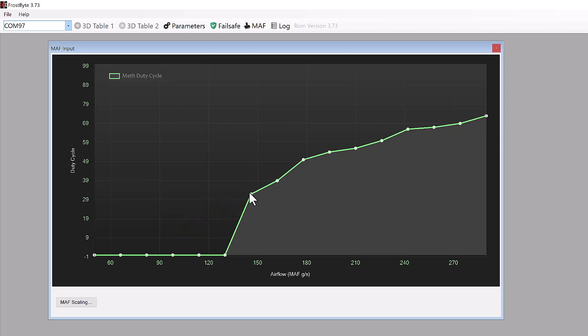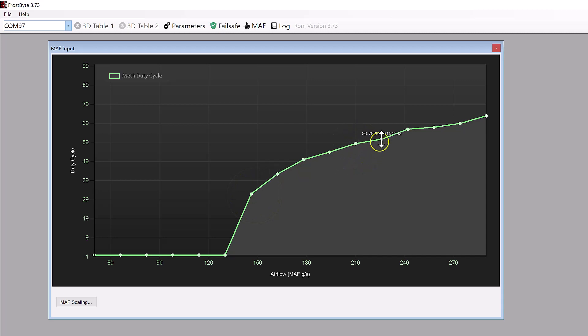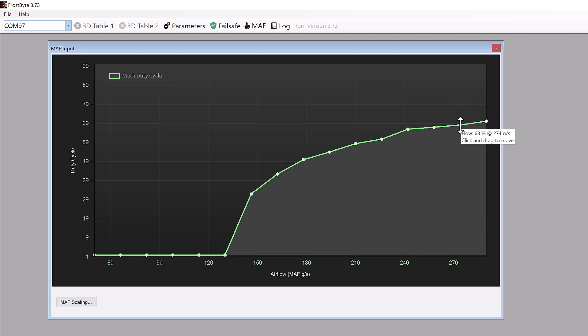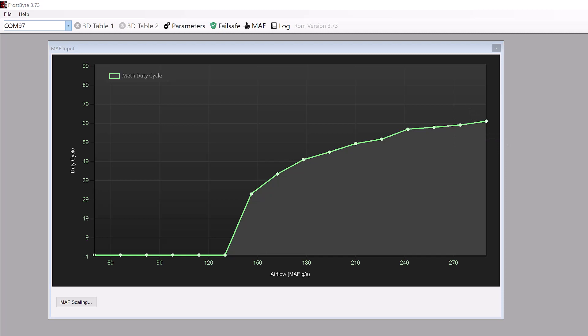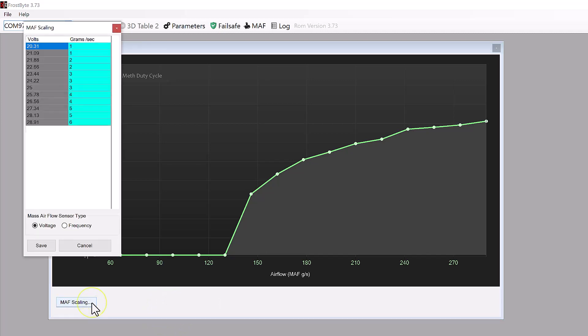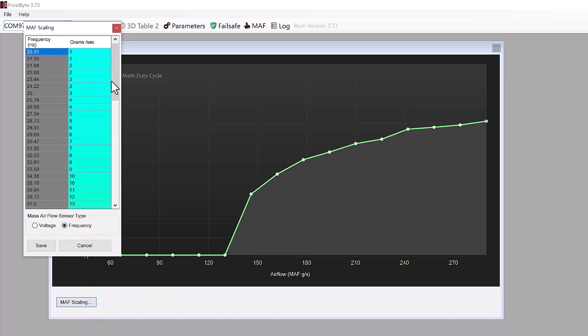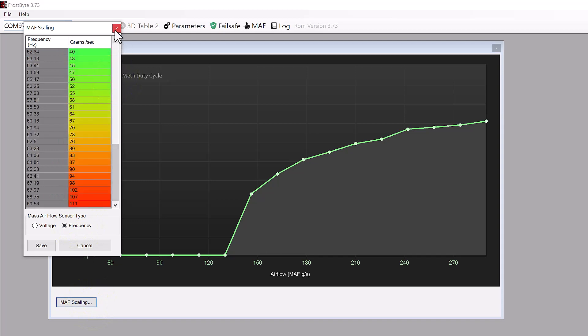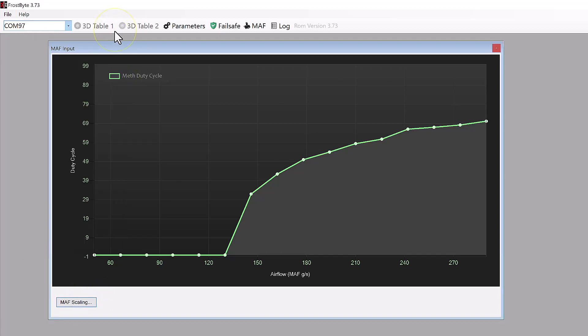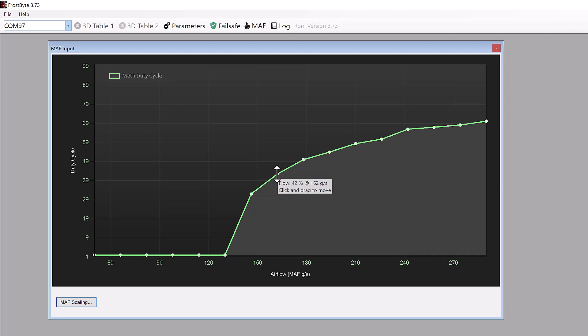Frostbite takes full advantage of this capability by seamlessly integrating with the MAF sensor and dynamically adjusting methanol injection in correlation with airflow changes. The MAF scaling functionality in Frostbite empowers users to create a comprehensive table where airflow values can be specified. This allows Frostbite to interpret the input voltage or frequency from the MAF sensor accurately. Users can then utilize this customizable graph to precisely determine the required fluid flow at specific airflow readings. Essentially, the MAF scaling feature provides a user-friendly interface for tailoring methanol injection to match the unique characteristics of the vehicle's airflow dynamics. Airflow is measured in grams of air per second, or GS. Here, the user is seen moving the points on the graph to set how much fluid flow they desire at various airflow rates.